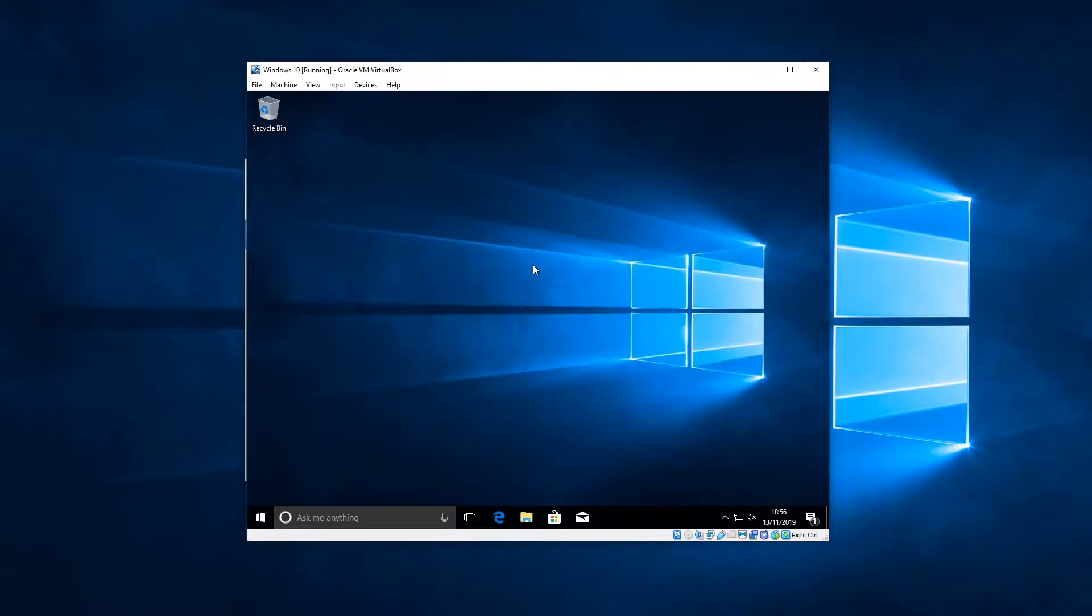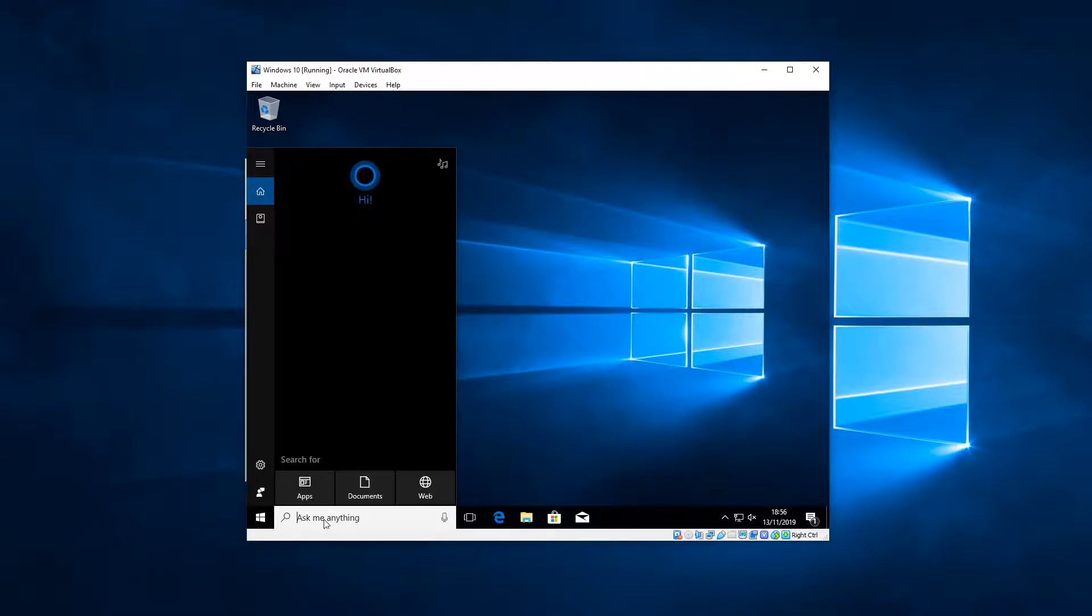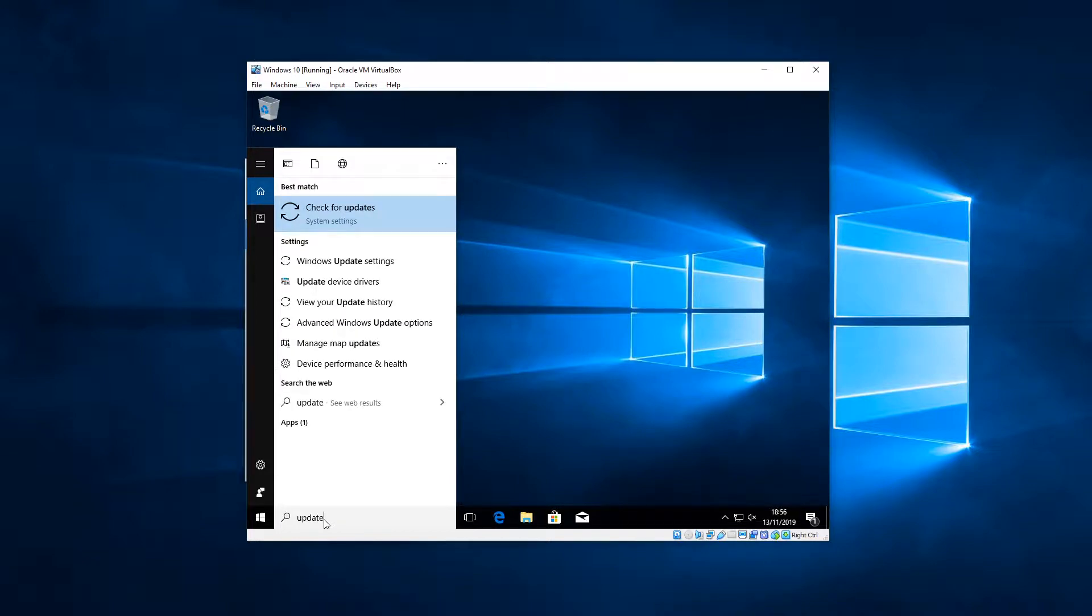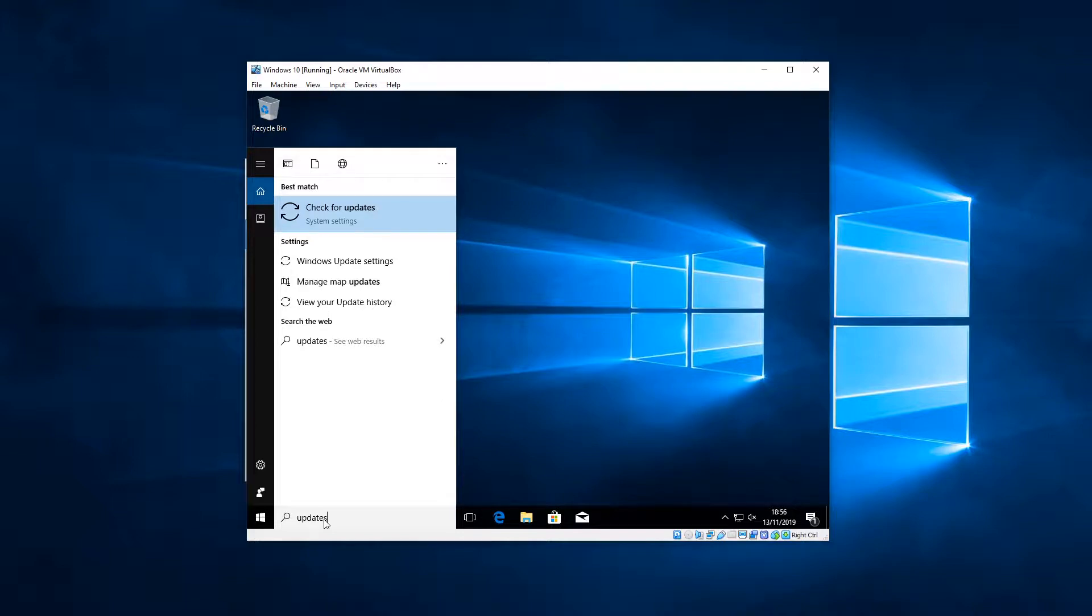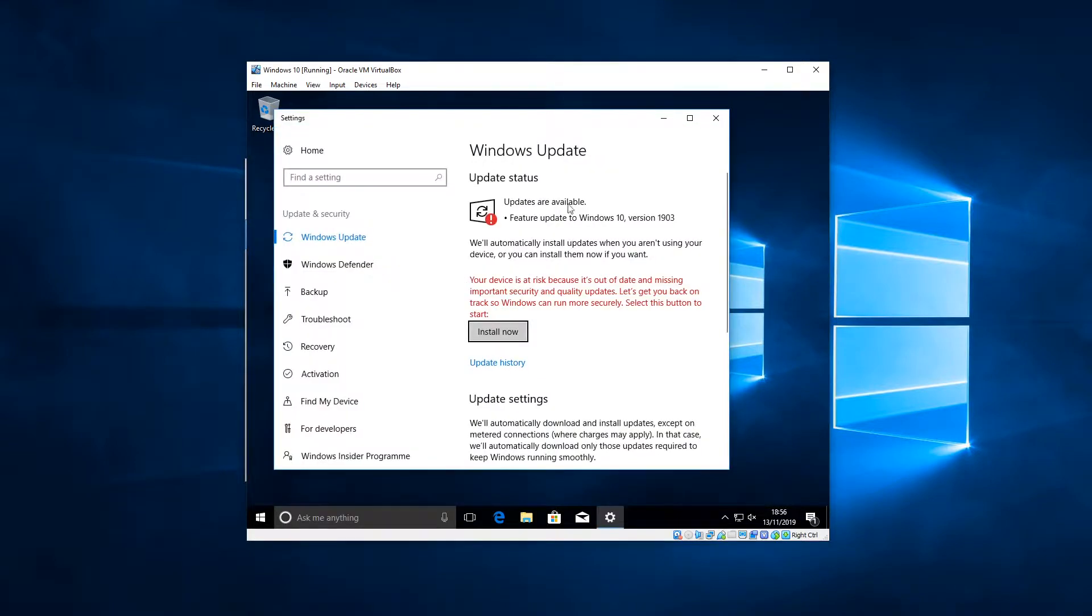Now there's two more things that we need to do. One of them being checking for updates. Microsoft are known for lots of updates, so don't be surprised if you need to do this four or five times. First of all, type in 'update', and sometimes you have to type 'update' and sometimes you have to type 'updates'. It doesn't always come up, so you're looking for 'Check for updates' there.